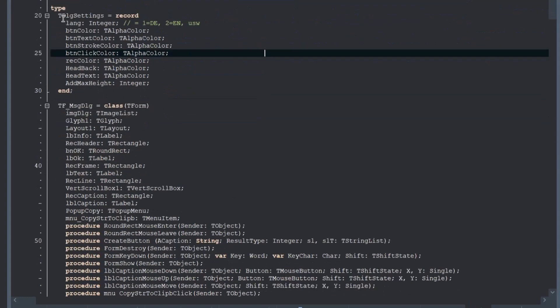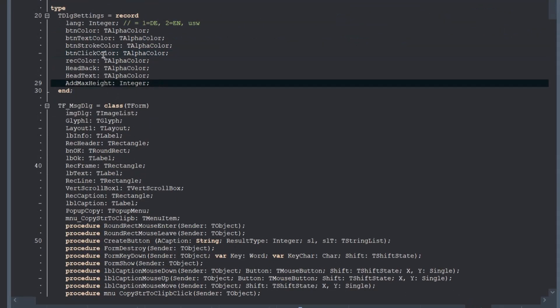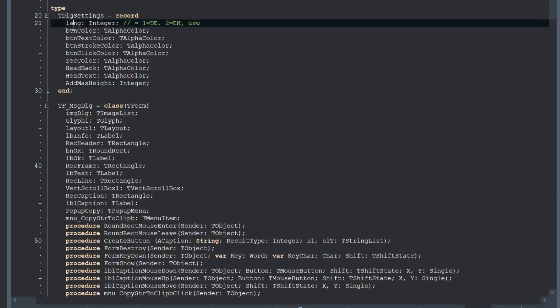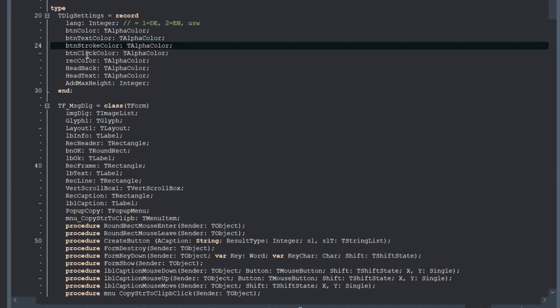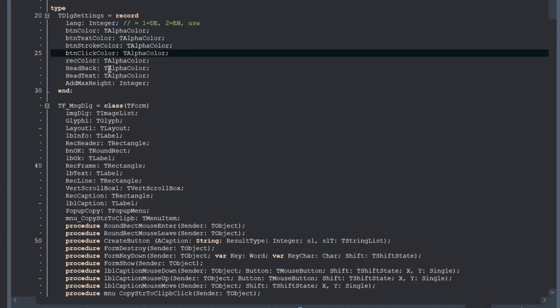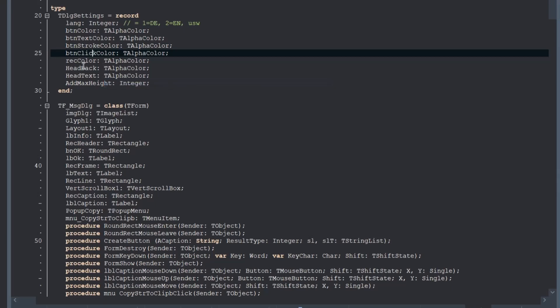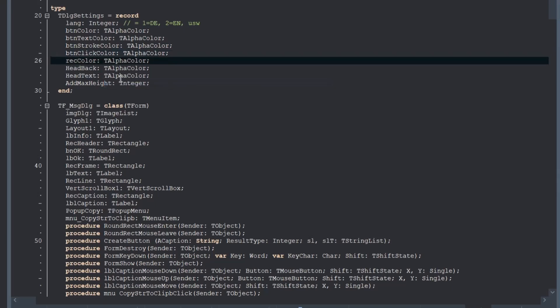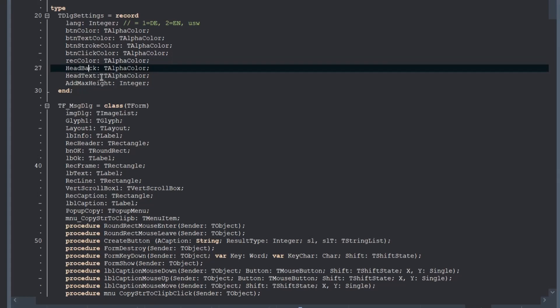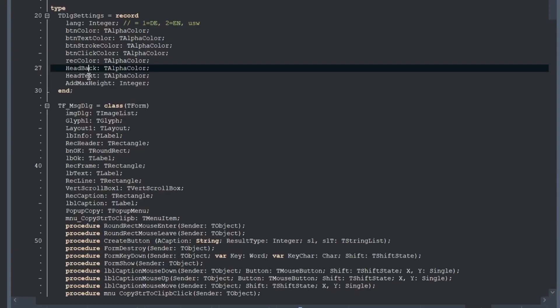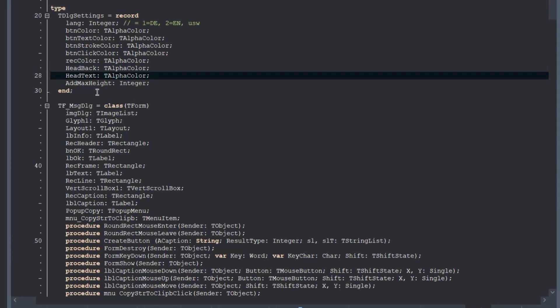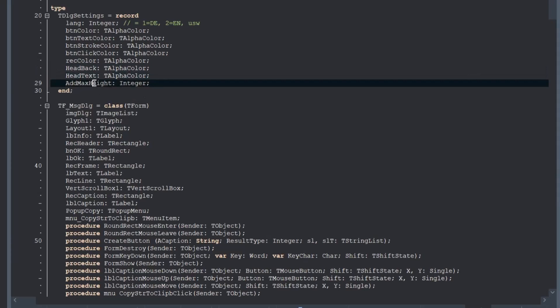The T-dialogue settings is a simple record where are some informations saved about the language number, the button color, the button text color, the button stroke color, and the button click color when you click on it. And you have also here the rectangle color, the color of the head back. This is this color and the head text. And here's the at my backside variable you can set.